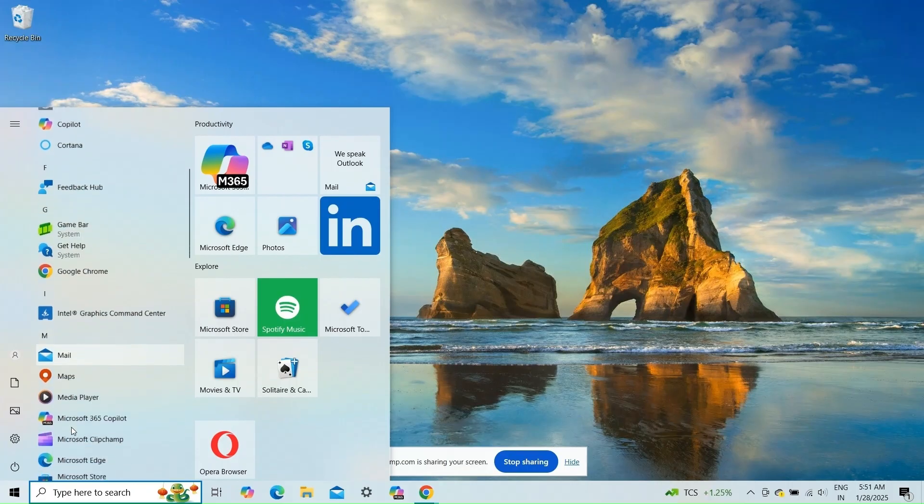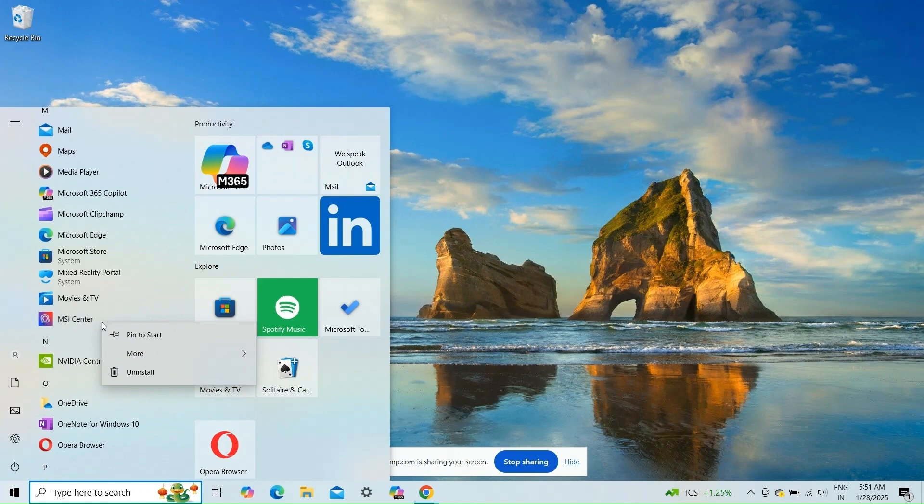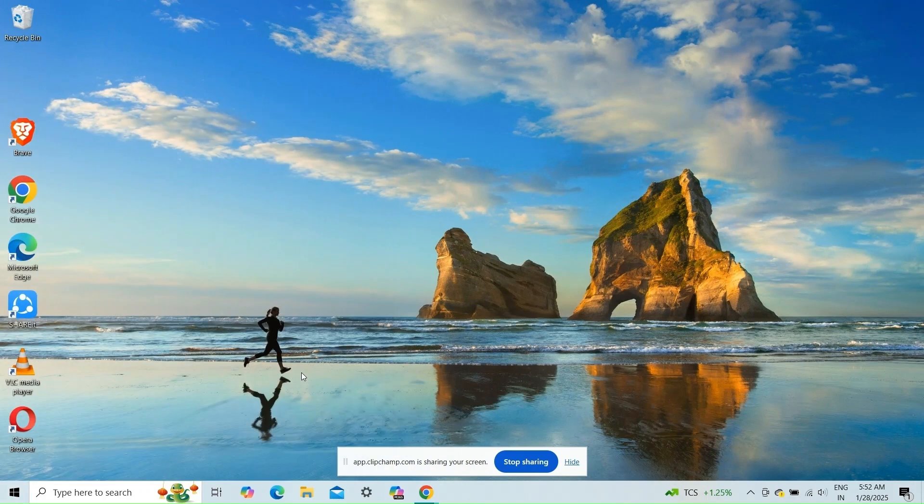Run as administrator. Right-click on the MSI Center and then select Run as Administrator to ensure it has the necessary permissions.